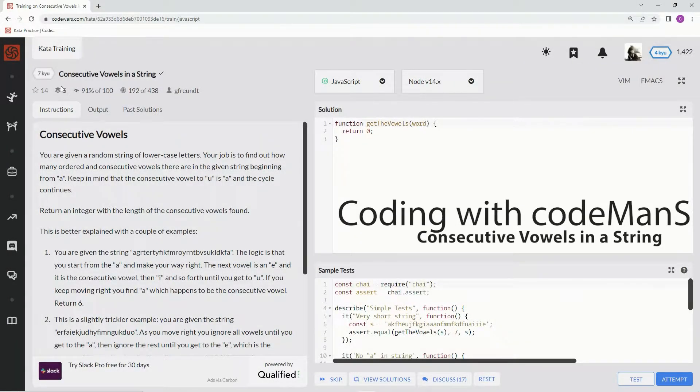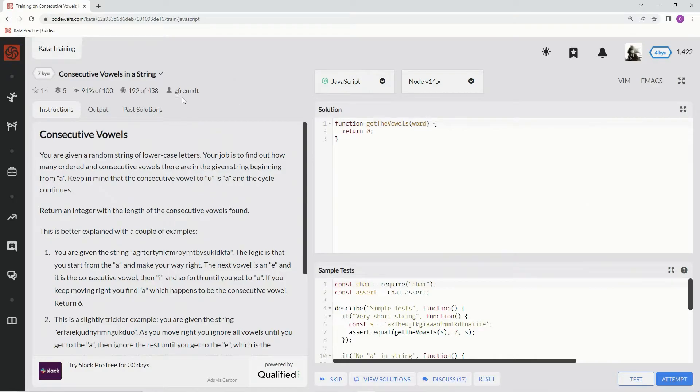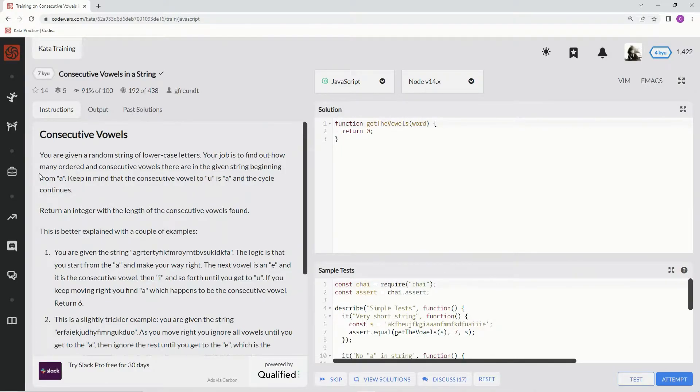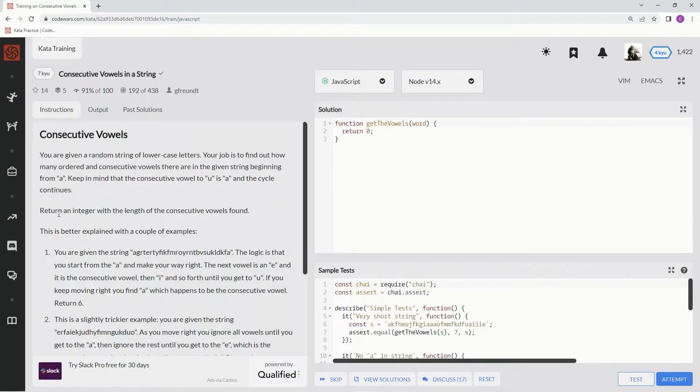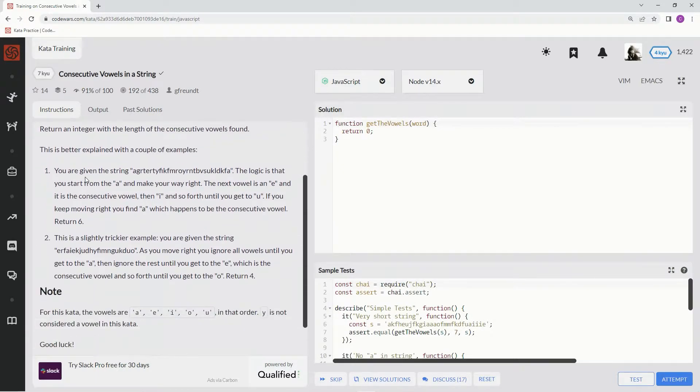Alright, now we're doing 7 kyu consecutive vowels in a string. This is by G Front, and 91% of people like it. We are given a random string of lowercase letters. Our job is to find out how many ordered and consecutive vowels there are in a given string beginning from A. We're going to keep in mind that the consecutive vowel to U is A, and the cycle continues. We're going to return an integer with the length of the consecutive vowels found. This is better explained with some examples.